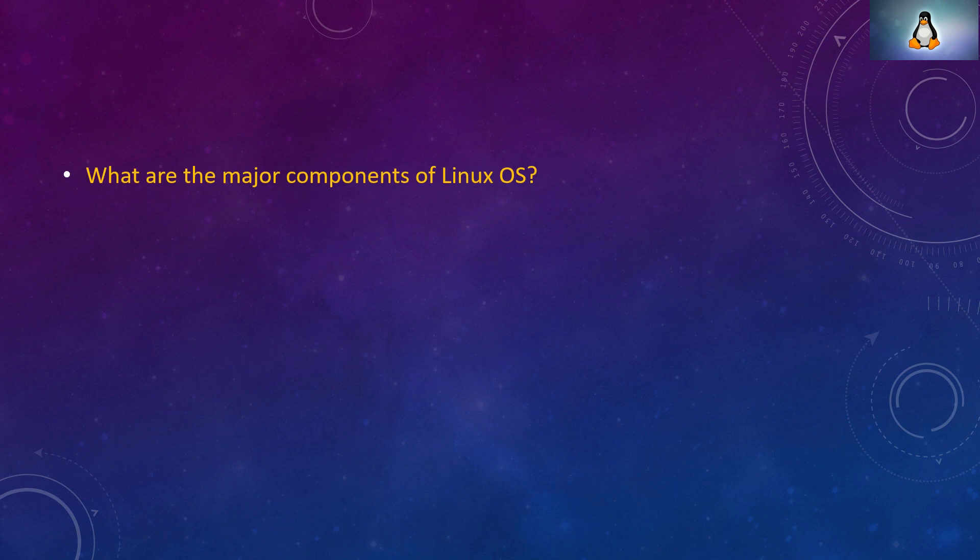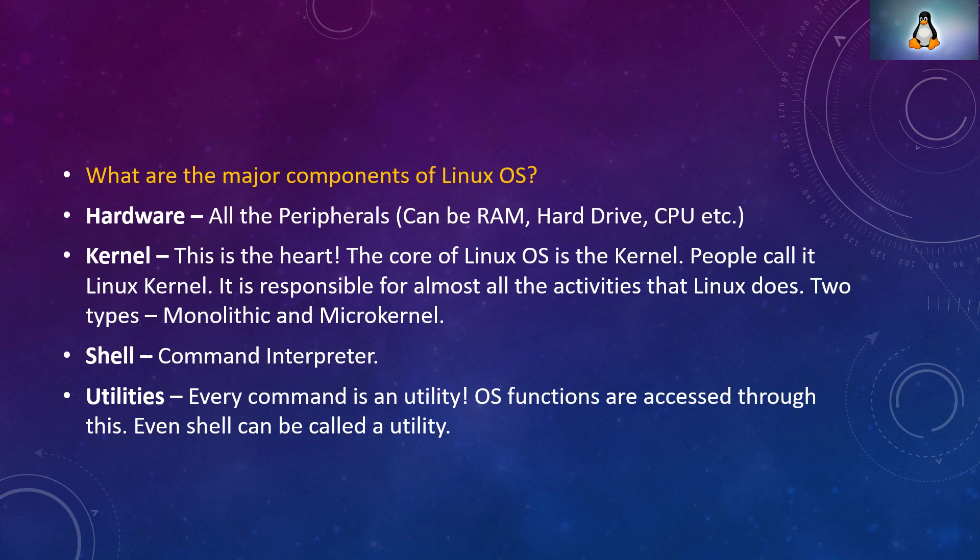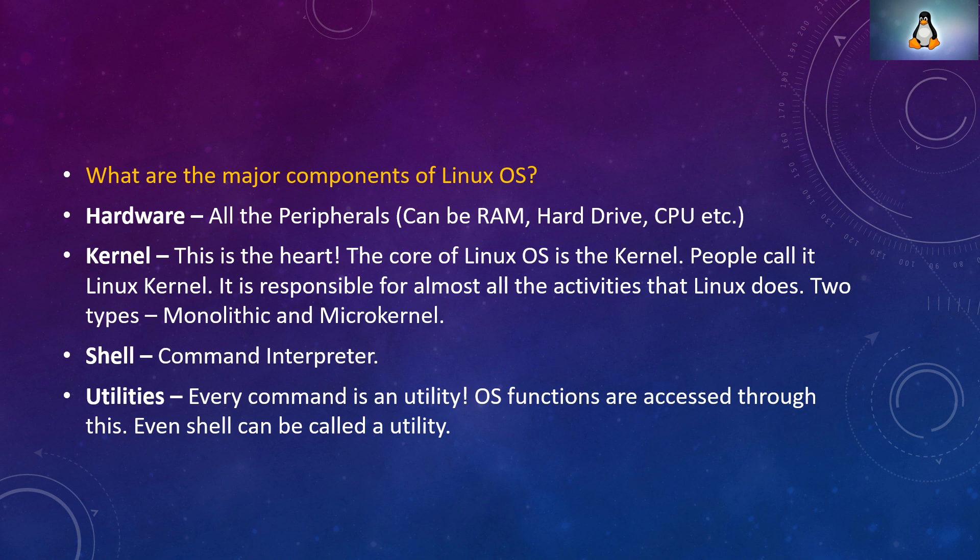What are the major components of Linux OS? Hardware, all the peripherals like RAM, hard drive, CPU, etc. Kernel, this is the heart and core of Linux OS. It is responsible for almost all the activities that Linux does. Two types, monolithic and microkernel. Shell, command interpreter.